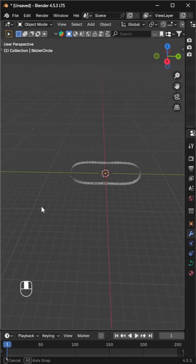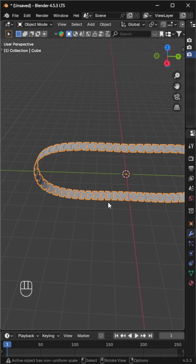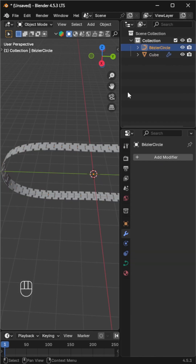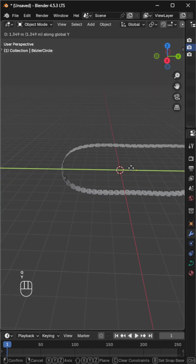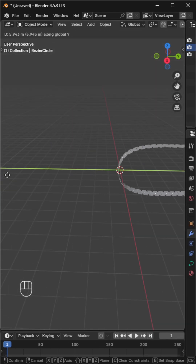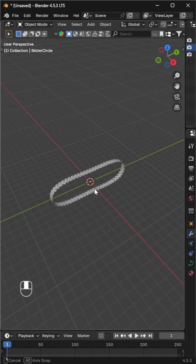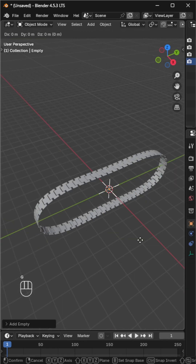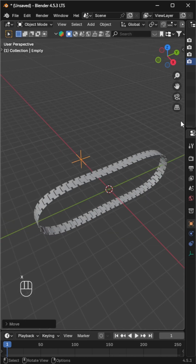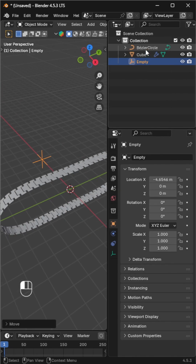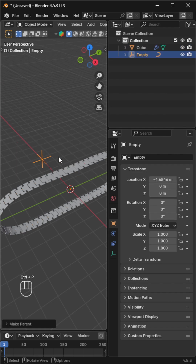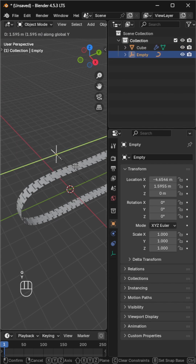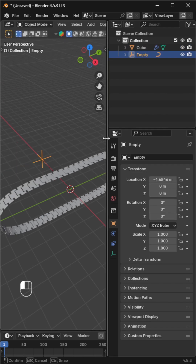When we move the curve, the track moves properly, but instead of moving the curve, let's use an empty for control. Select both the curve and the empty, press Ctrl+P, and parent them. Now we can move the track with the empty.